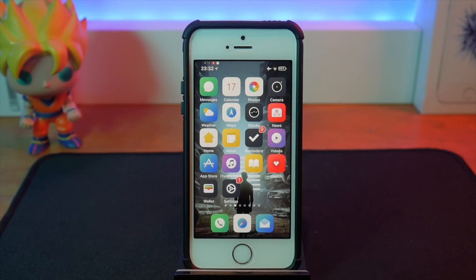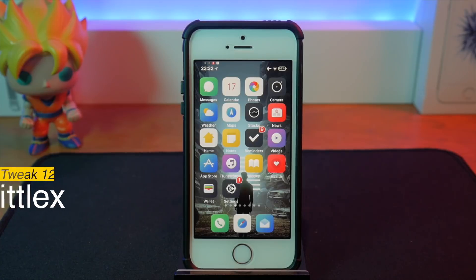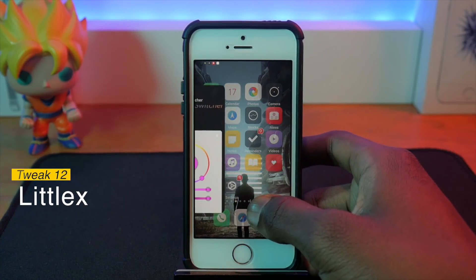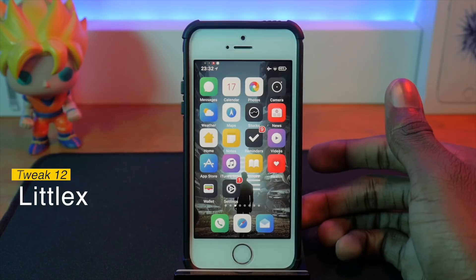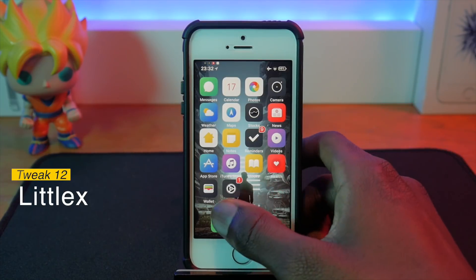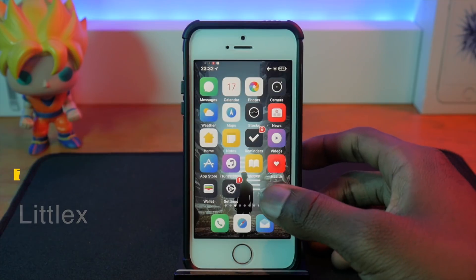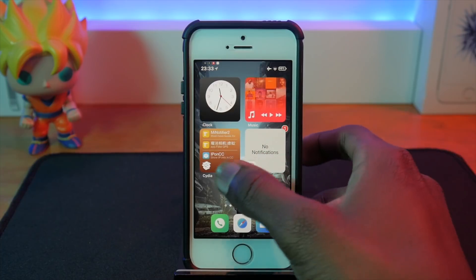I won't talk about this one too long because I made a dedicated video for it — check the iCards. This is LittleX, and it gives you iPhone X gestures. It's a full improvement over Fluidity — it does everything better and is a lot more stable.